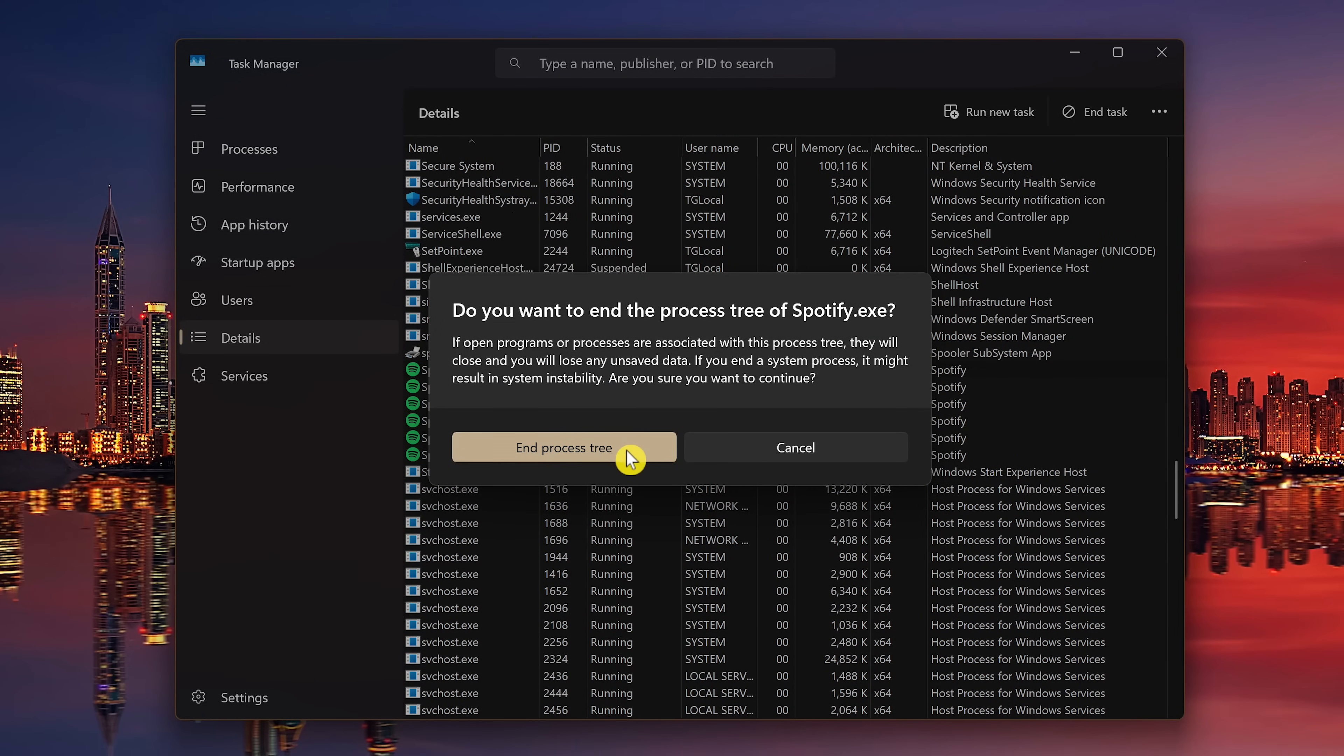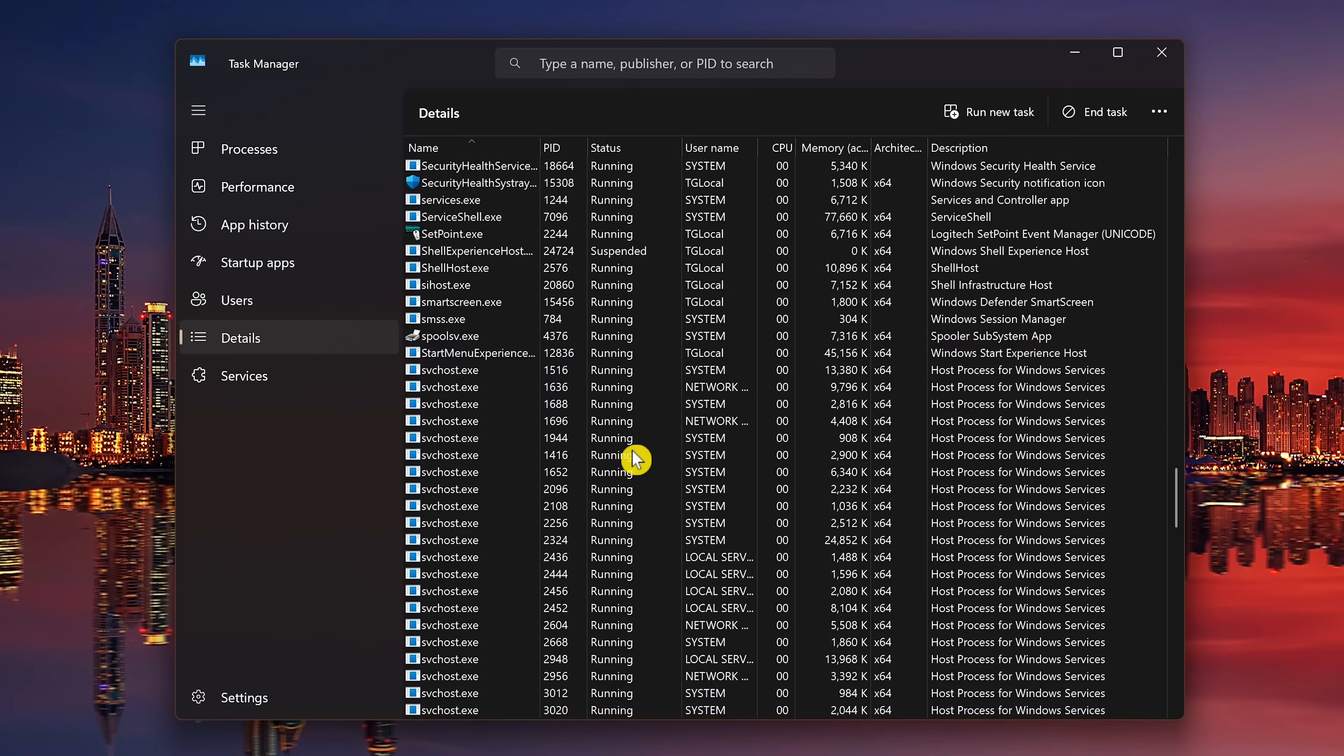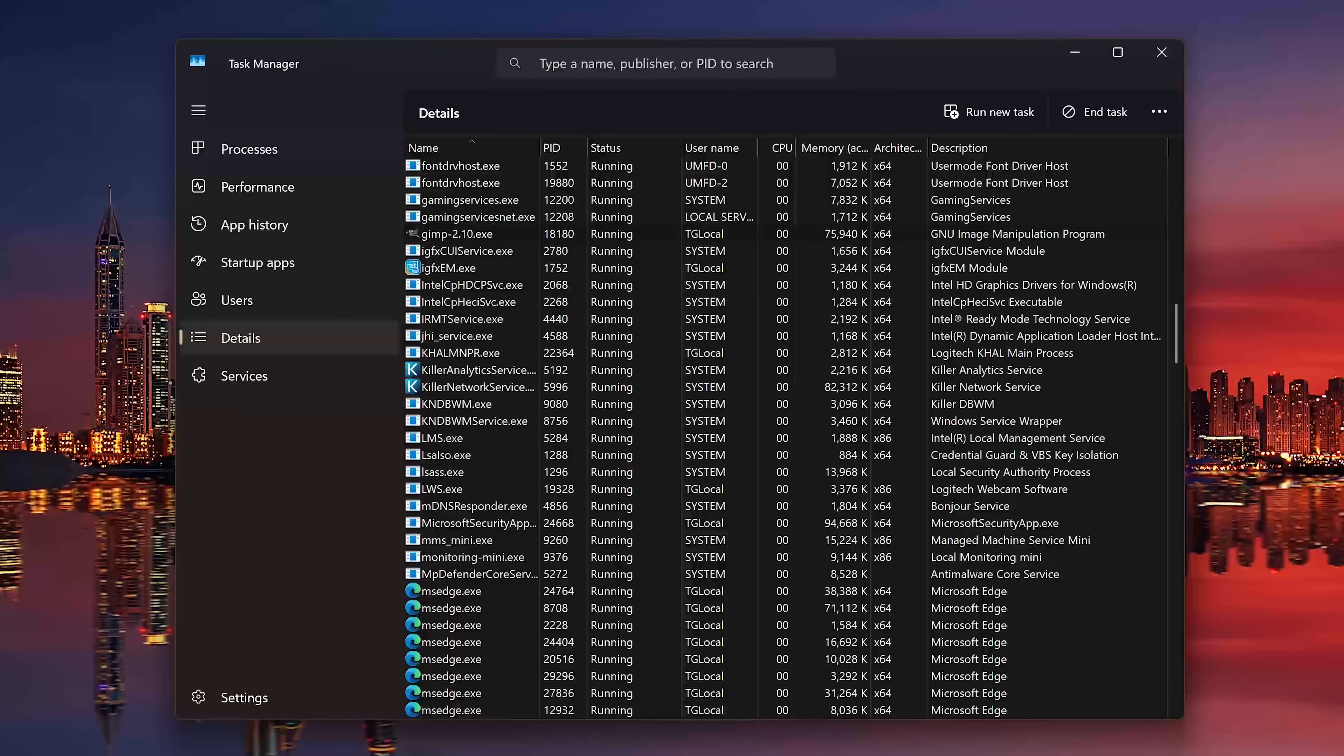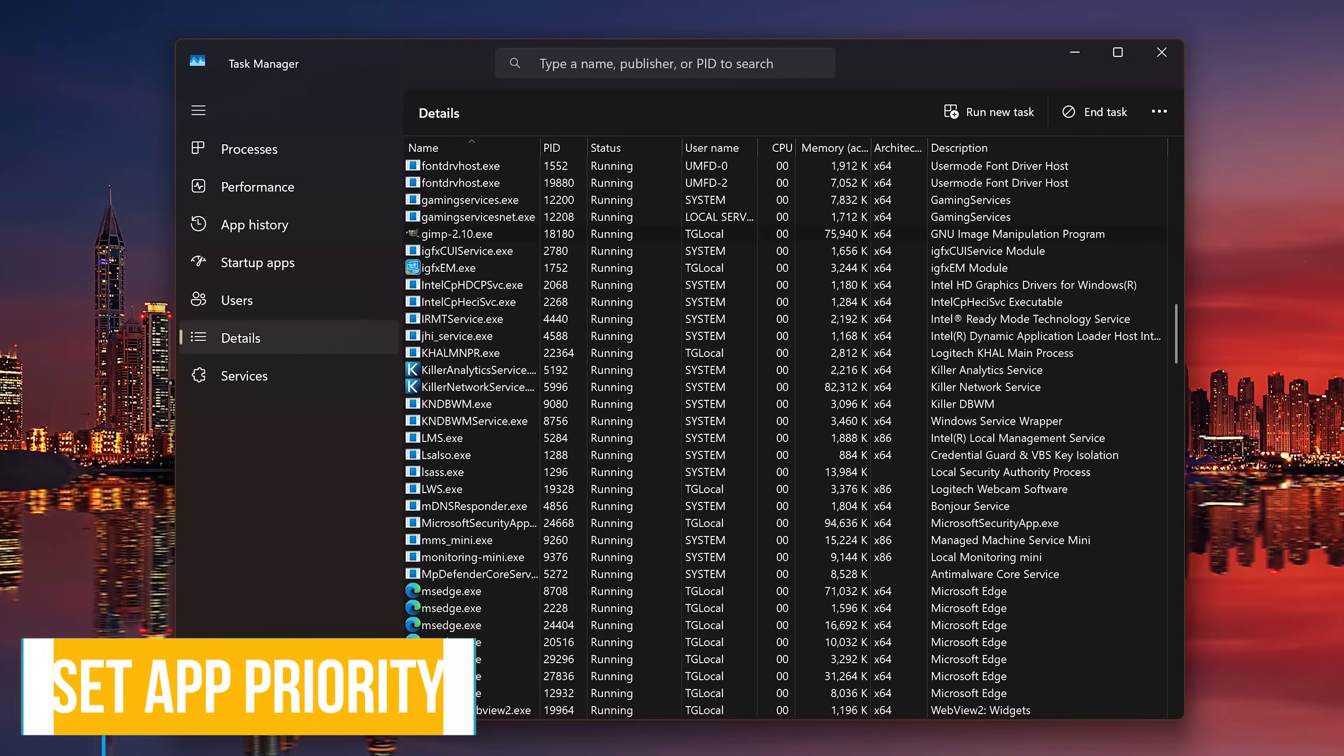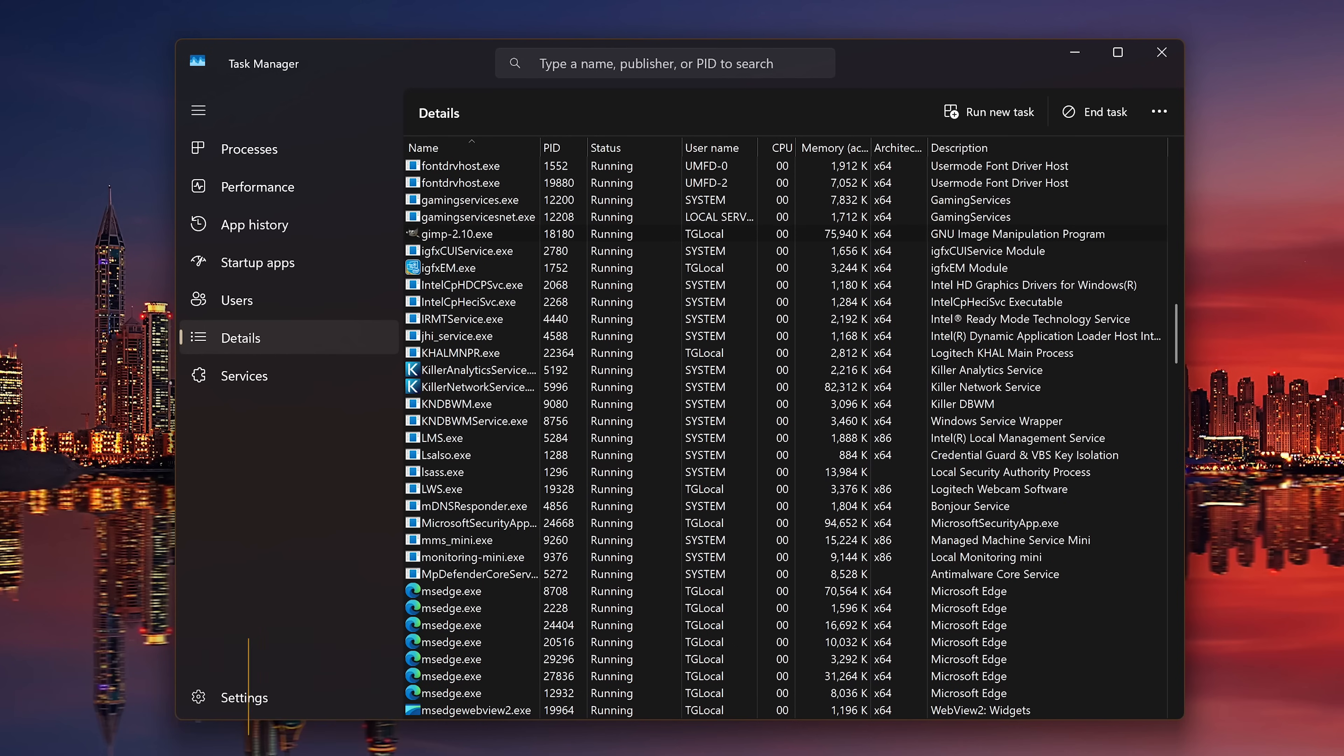Once again, select End Process Tree. This will force close that program and all related processes. If you have a computer with low memory or a processor that's not the latest and greatest, you might find it useful to allocate more resources to programs that are sluggish to make them run better.